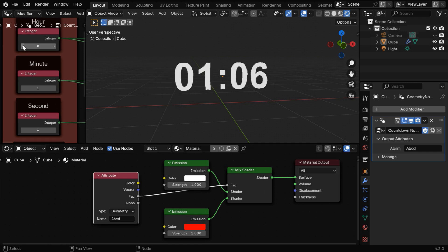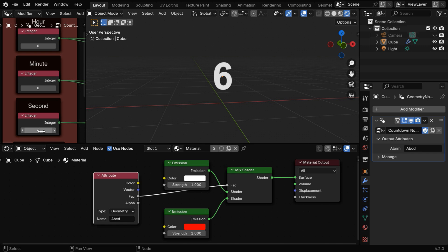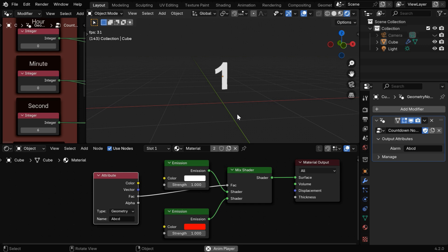To test this setup, let's change the hour and minute to 0, with just a few seconds left, and run the animation. It will start a countdown toward 0 with a white material, and as soon as it hits 0, it will change to the red material.